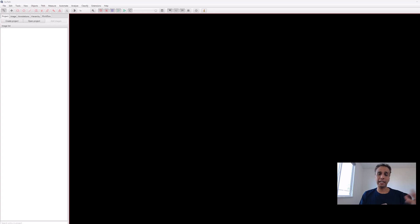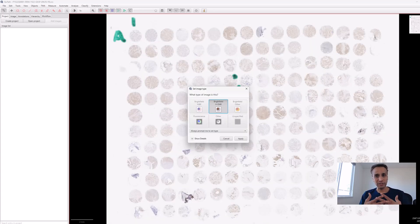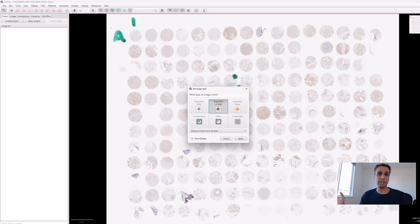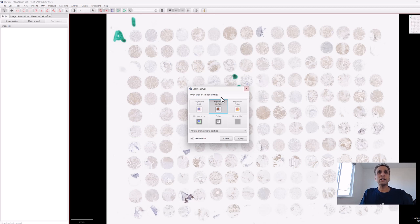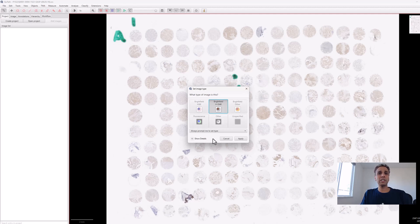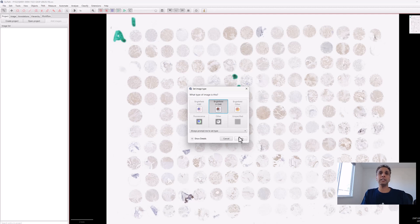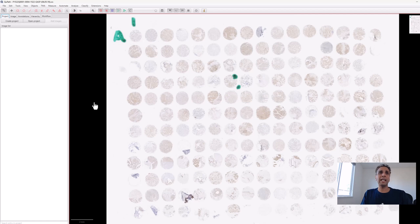SVS is collected on an Aperio system, a compressed file with multiple levels of information stored in a pyramid structure. Level zero is your highest resolution image, level one is slightly lower, level two is lower, and so on. Let's go ahead and apply. The image is ready for analysis.